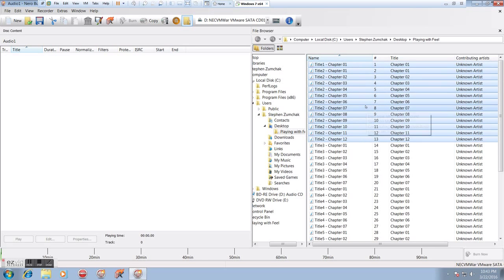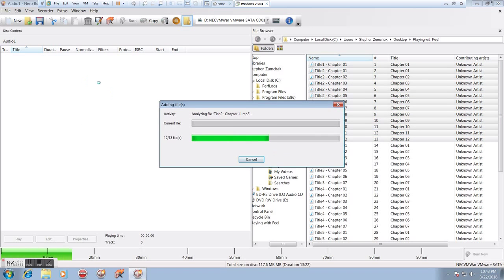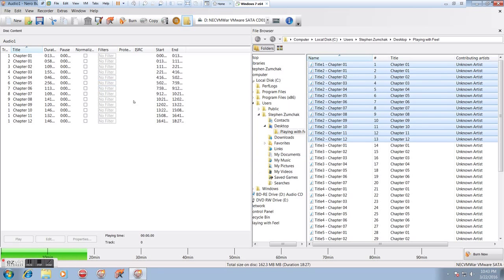I can select any of the files I want. In this case, I'll just do the same ones I did before, title one and title two. And I can just click and drag them over into this window. This is where all the files for the disk will be. You'll see it comes over here, and now I can see them all.